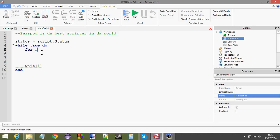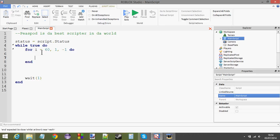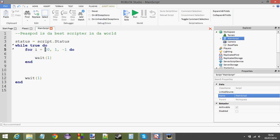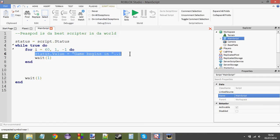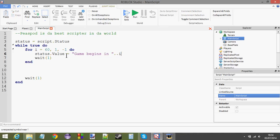For i equals 60 to 1 minus 1. Let's count down. Wait one second. Make sure you've got that wait in there. Otherwise, your script will just instantly count down from 60. And it won't wait a second after every step. Now, status.value equals, game begins in, concatenate i onto the end of that string.